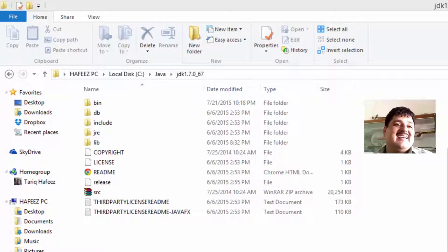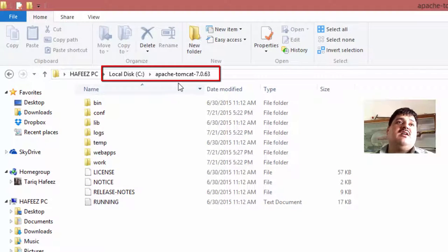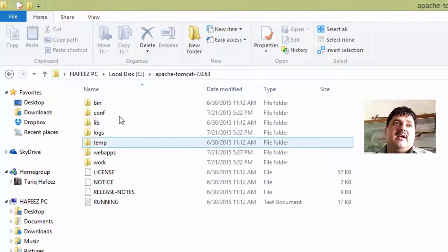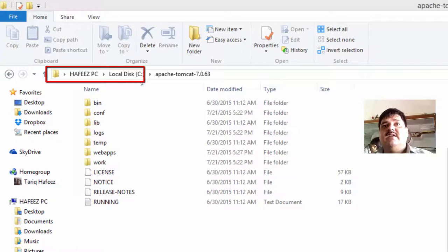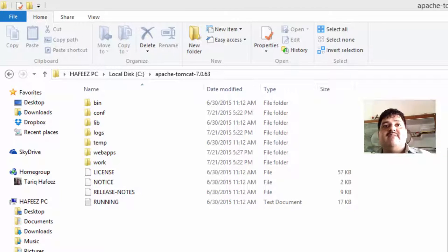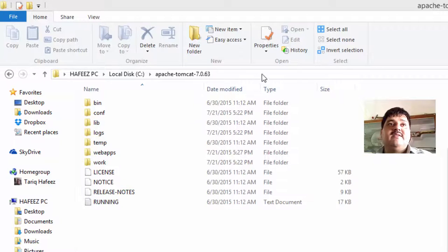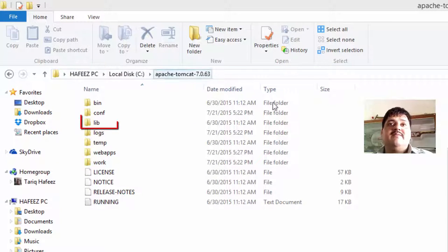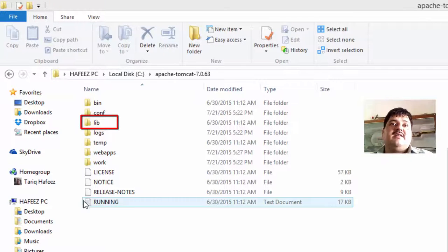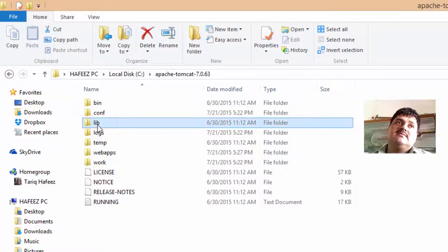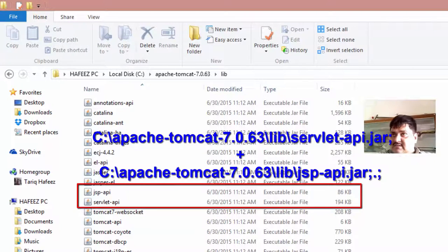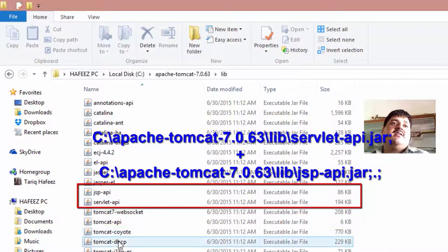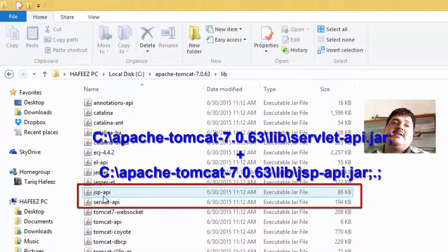And go to Apache Tomcat 7.0.63, and click here, copy this path. And Catalina, Catalina underscore home, paste this address. Okay, same path here, paste here. And next, open lib folder, lib mean library folder, double click and open. Here two files configure in single variable, first servlet-api and jsp-api.